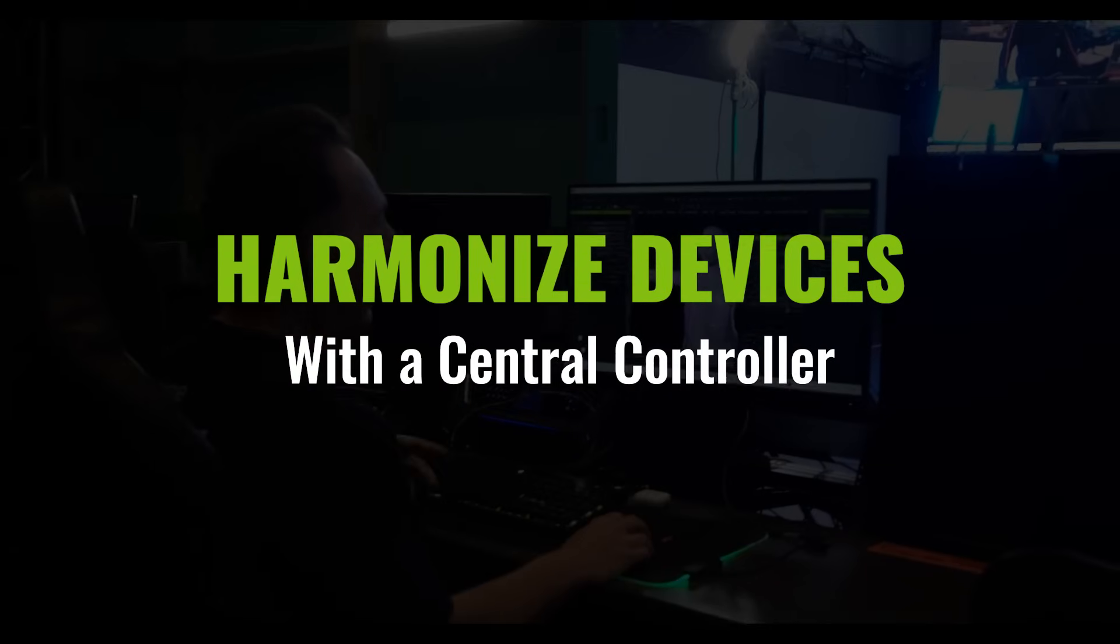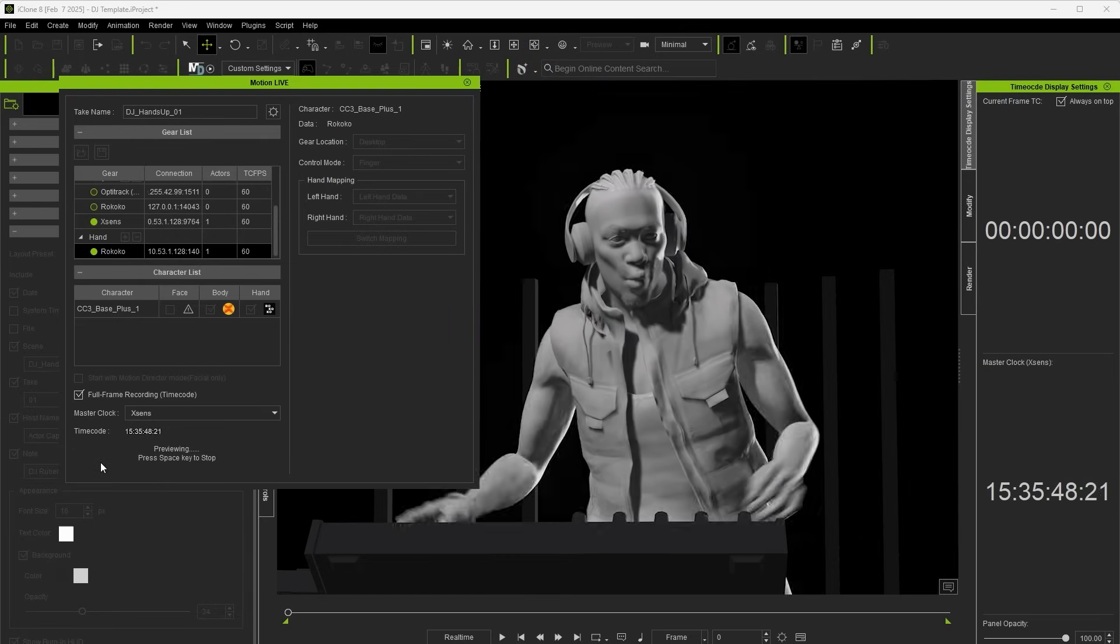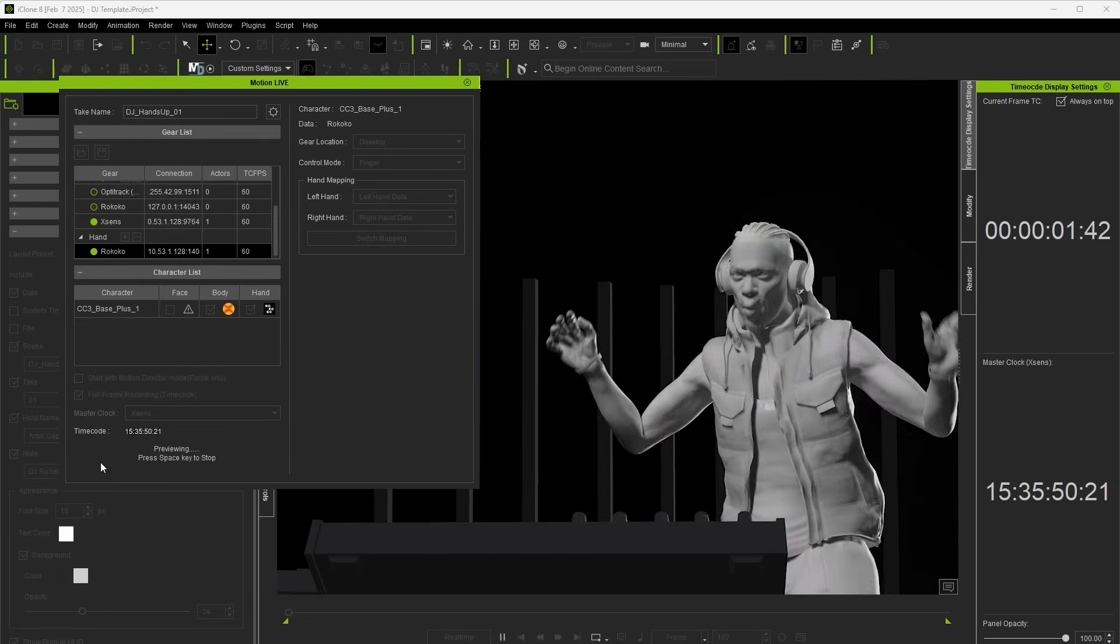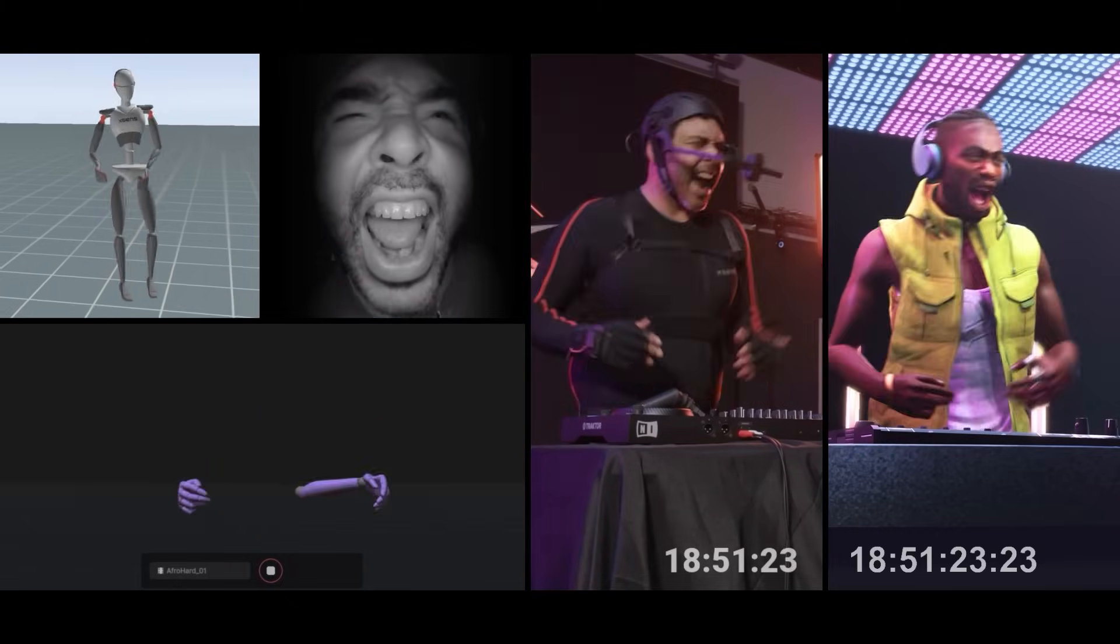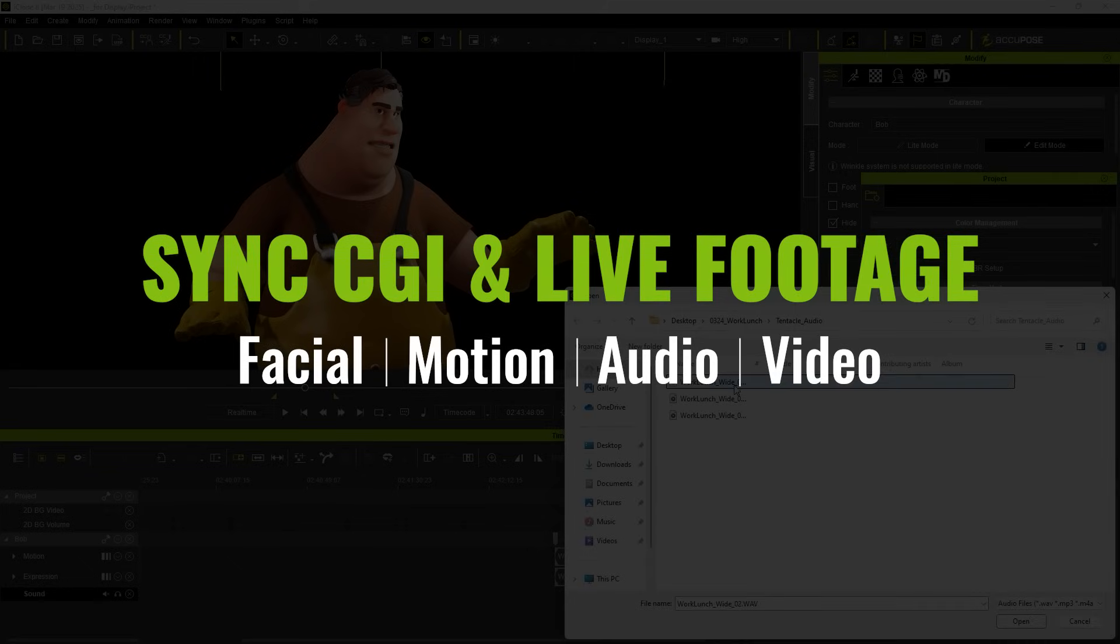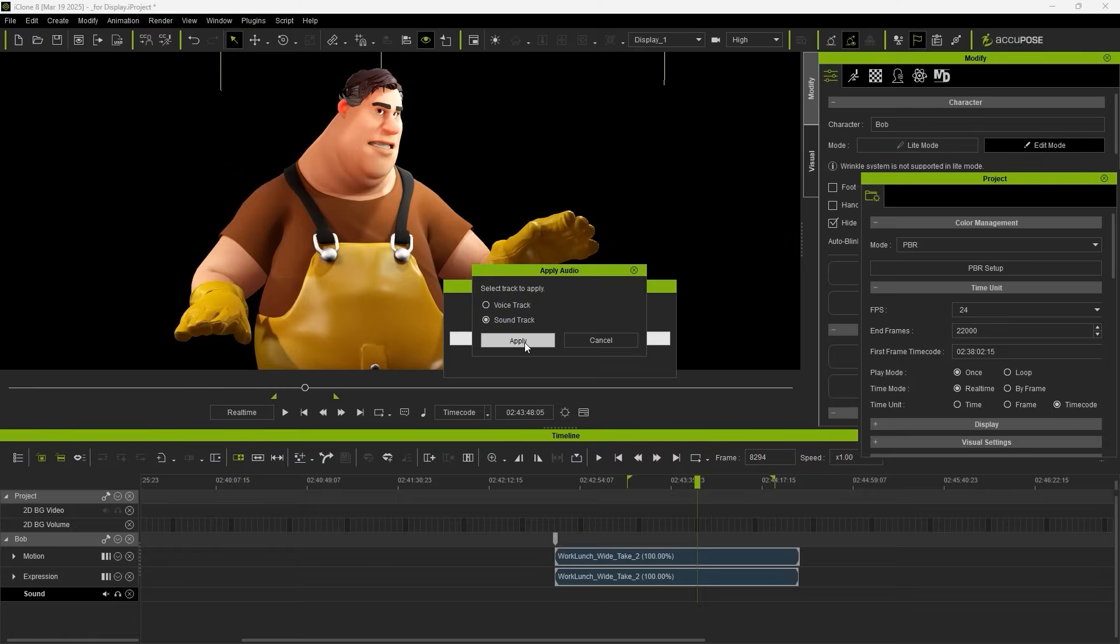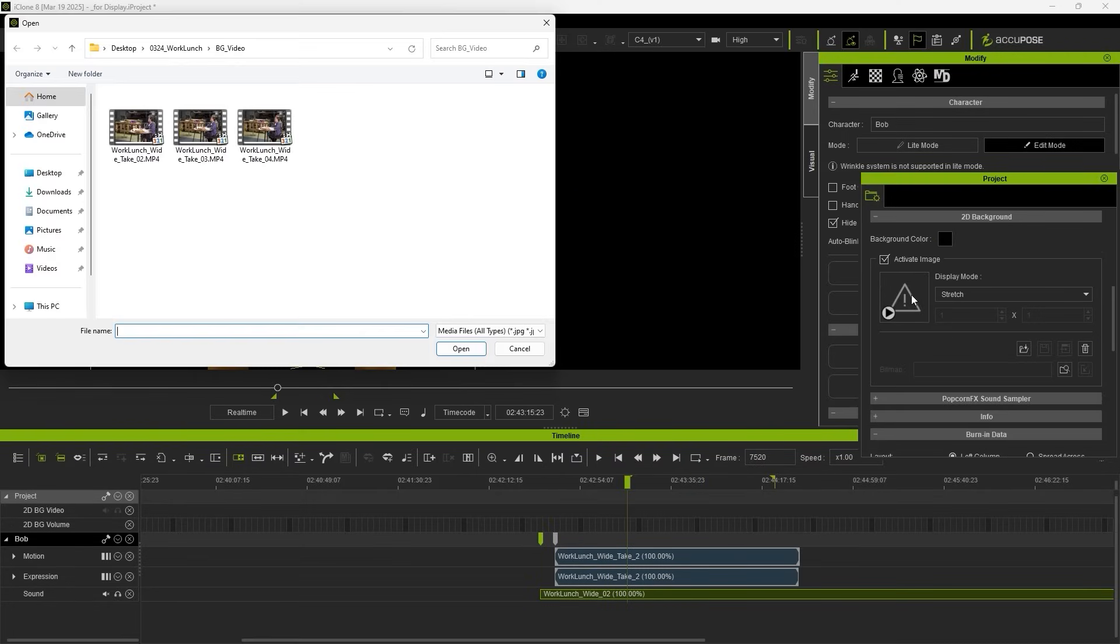Seamlessly sync body, hands, and facial expressions across hybrid mocap systems with one click. Even integrate audio, virtual characters, and live action footage in perfect alignment.